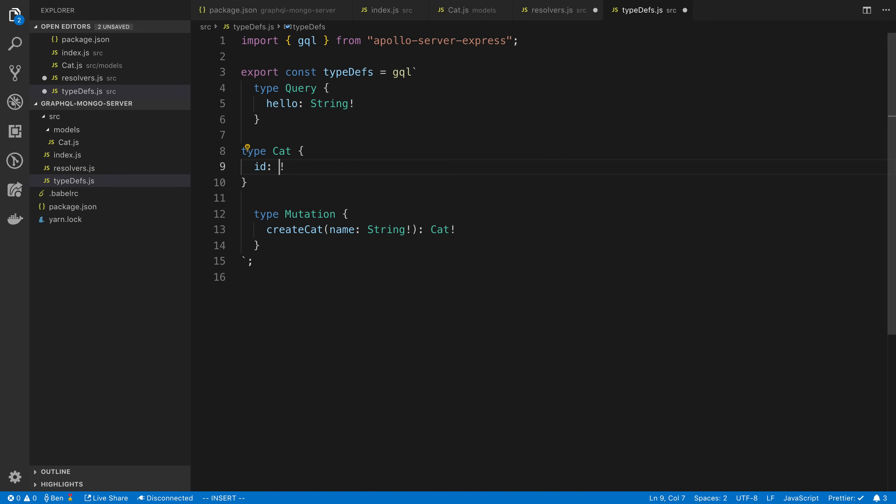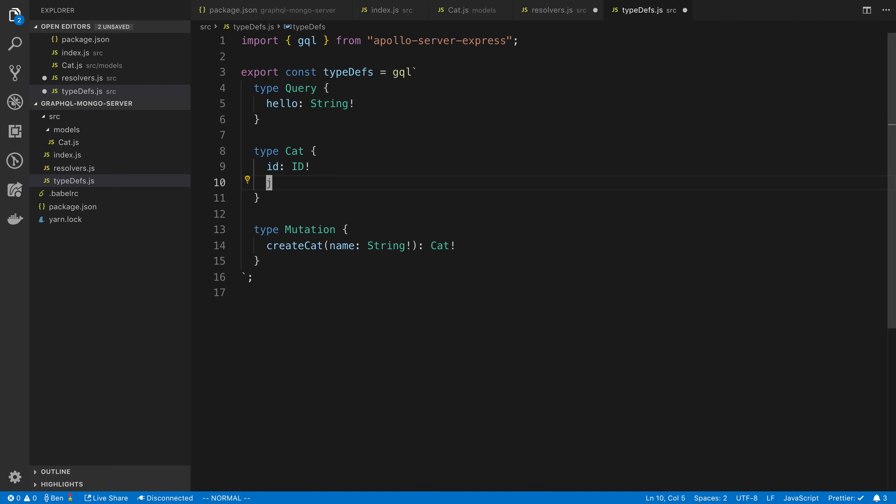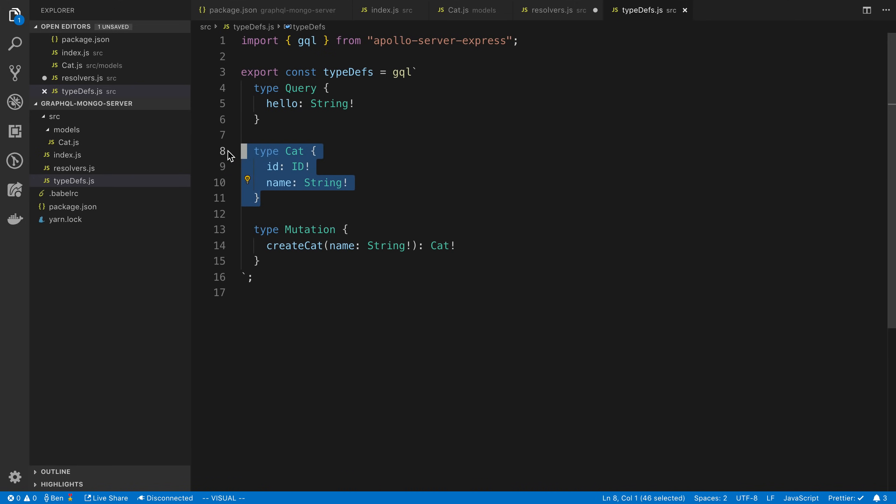Now I'm going to create the type for this cat. It's going to have an ID, which is a string. Actually, when you're using Apollo, it's good to say ID. This is a special Apollo type. Basically, if you're using Apollo on the front end, it gives you some advantages. Underneath the hood, this is a string. So you can still think of it like that. I'll give it a name as well. You can add more properties to this, more types, more models, but this is to get started.